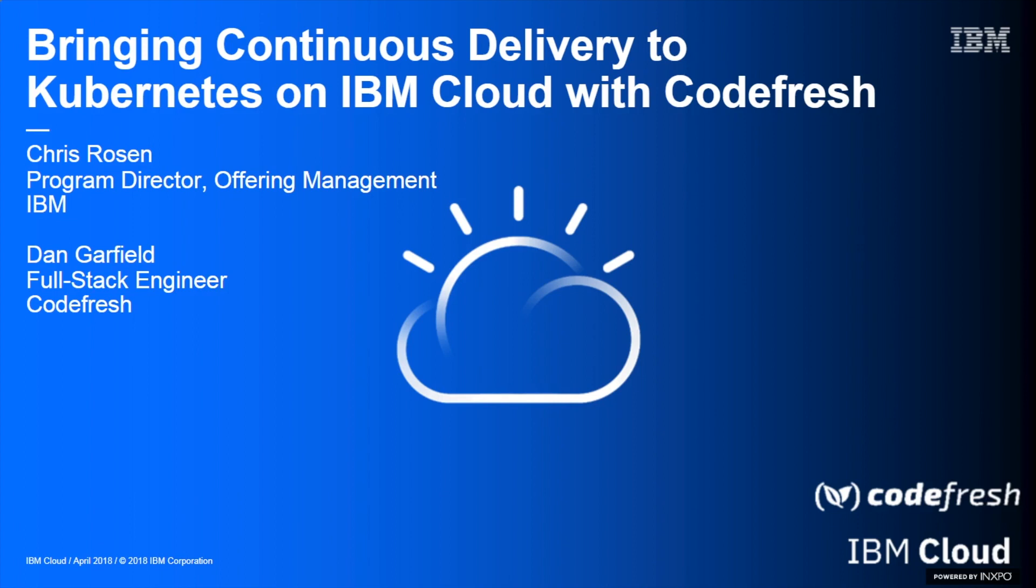Thanks for taking some time to spend with us. My name is Chris Rosen. I'm the Program Director of Offering Management. I own the IBM Cloud Container Service. We'll get into what that actually is here in a few minutes. Really excited to have Dan Garfield here from Codefresh, one of our partners in the space to help you as you're running in a multi-cloud or hybrid cloud environment to automate those deployments and workloads regardless of where you're actually running them.